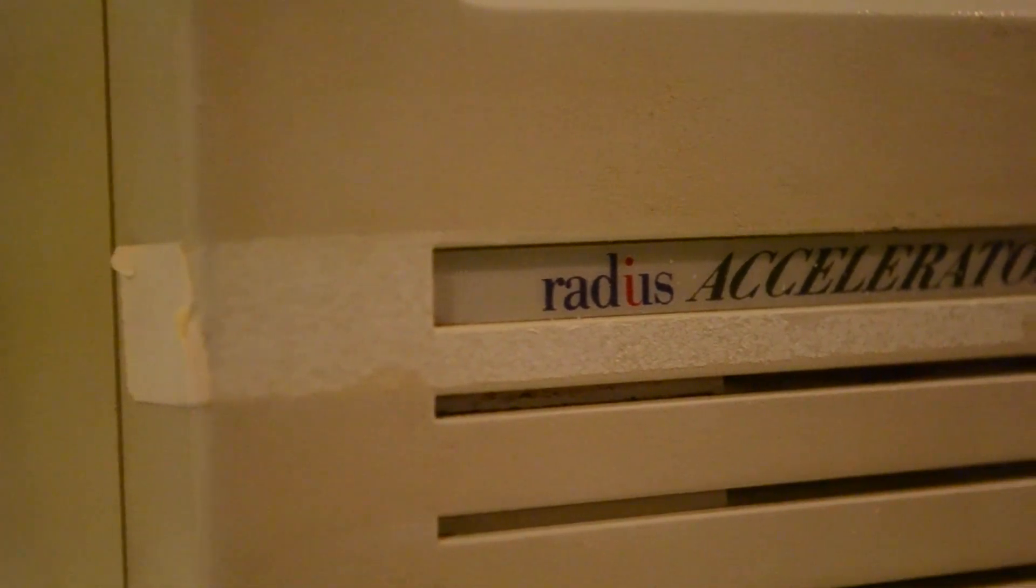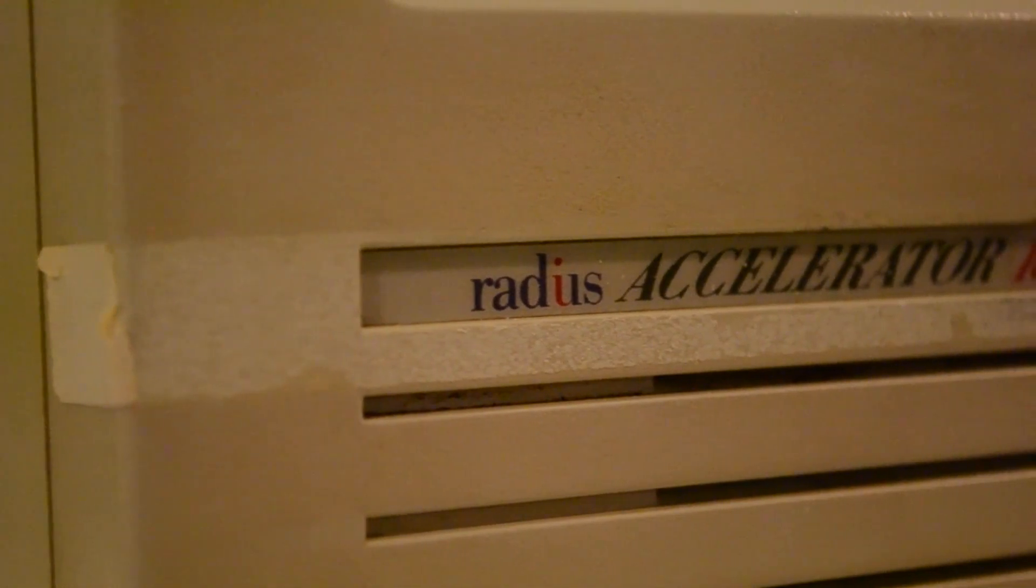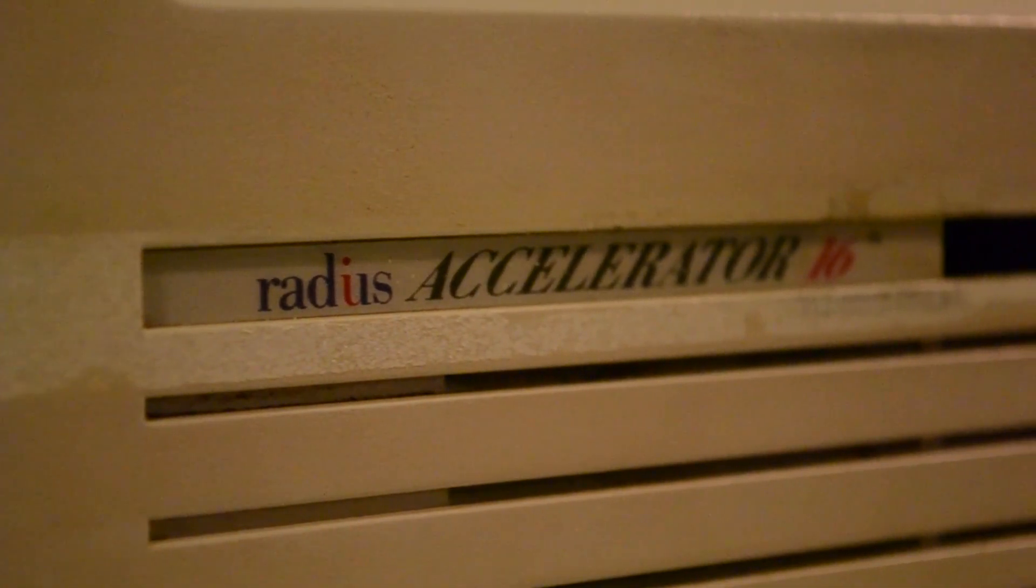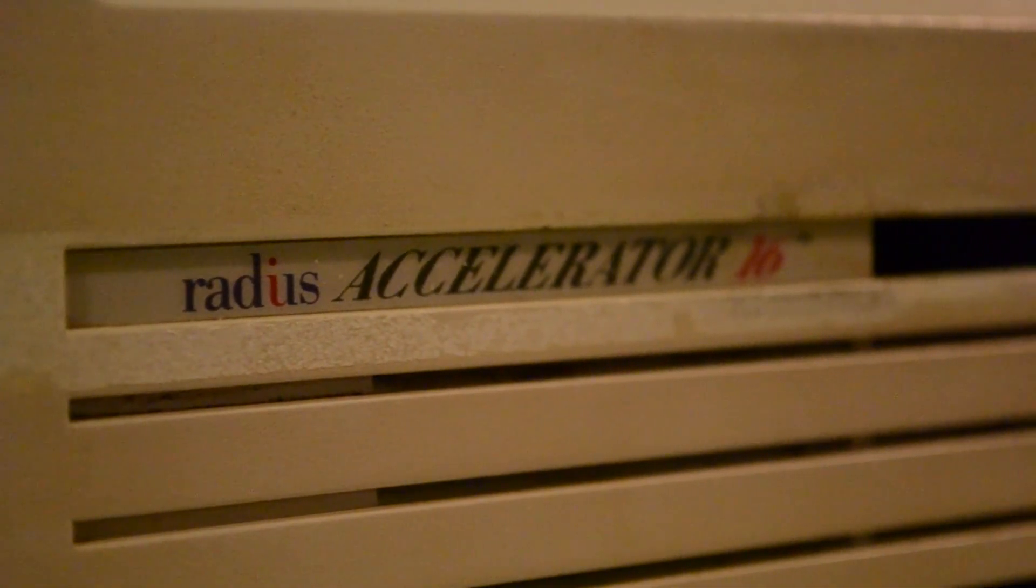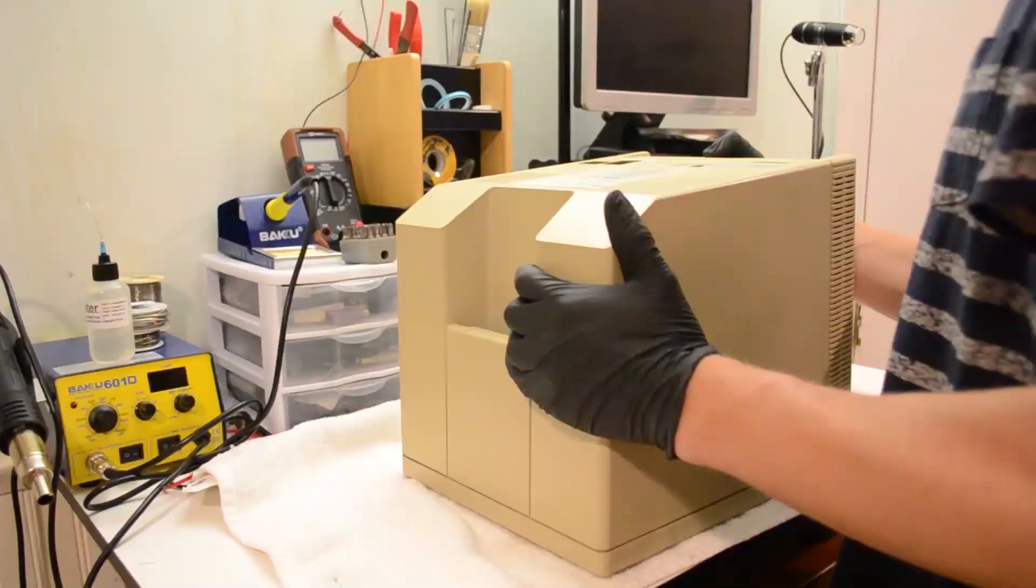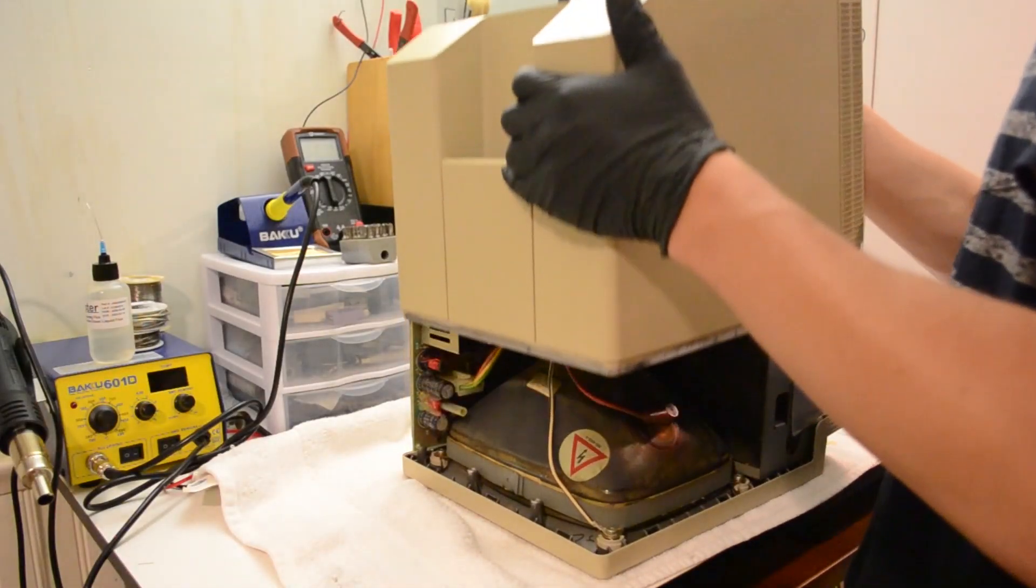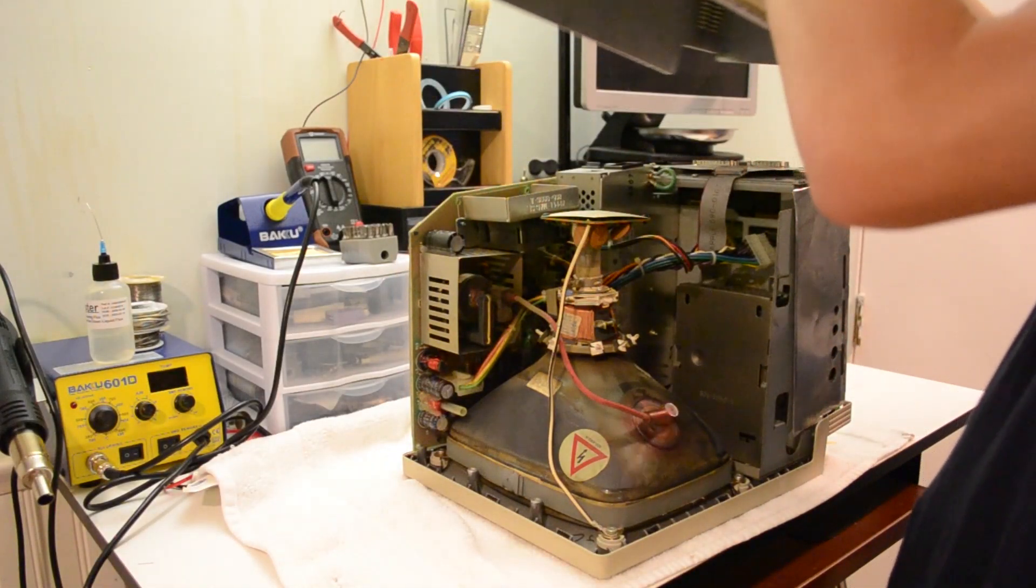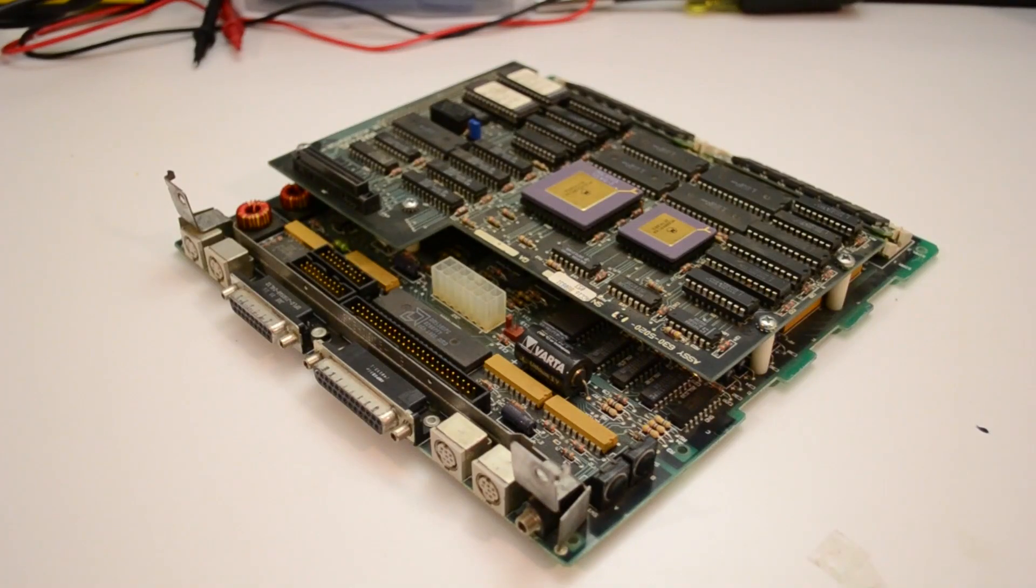This indicates that this particular SE may have a relatively rare and extremely collectible accelerator card installed. So naturally, I opened the computer to see if it was still there, and was relieved to find that it in fact was.